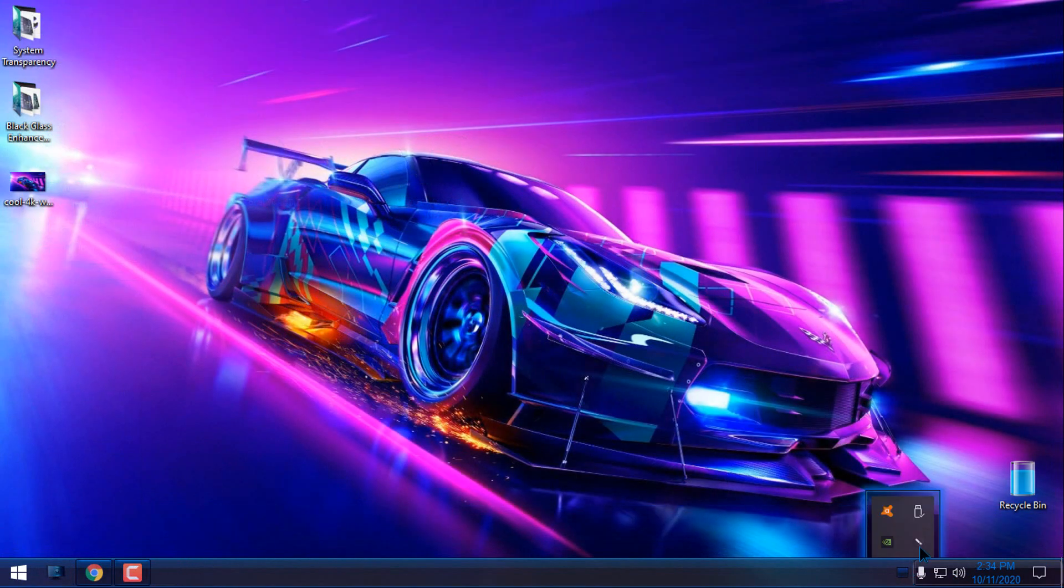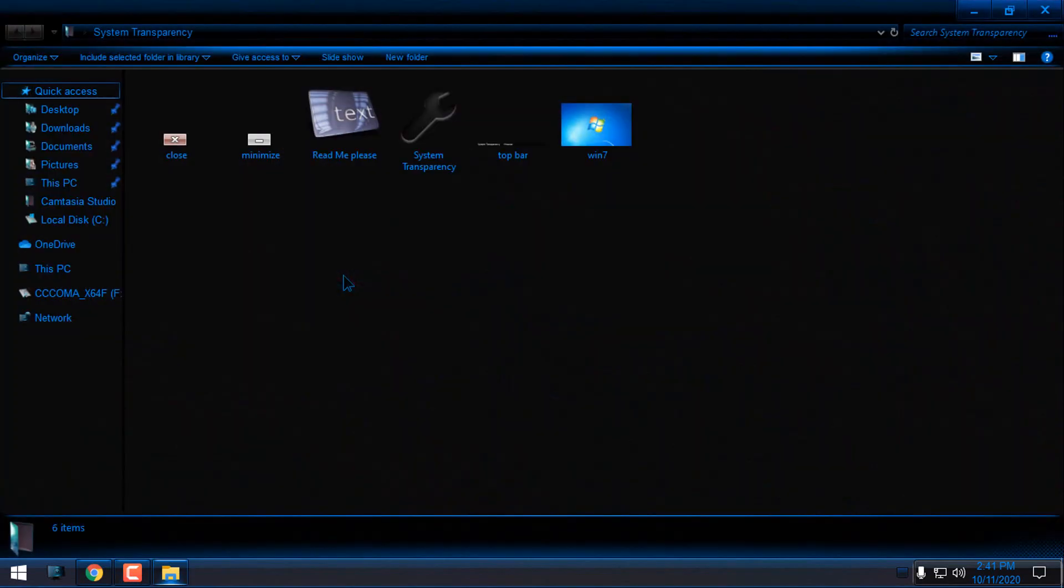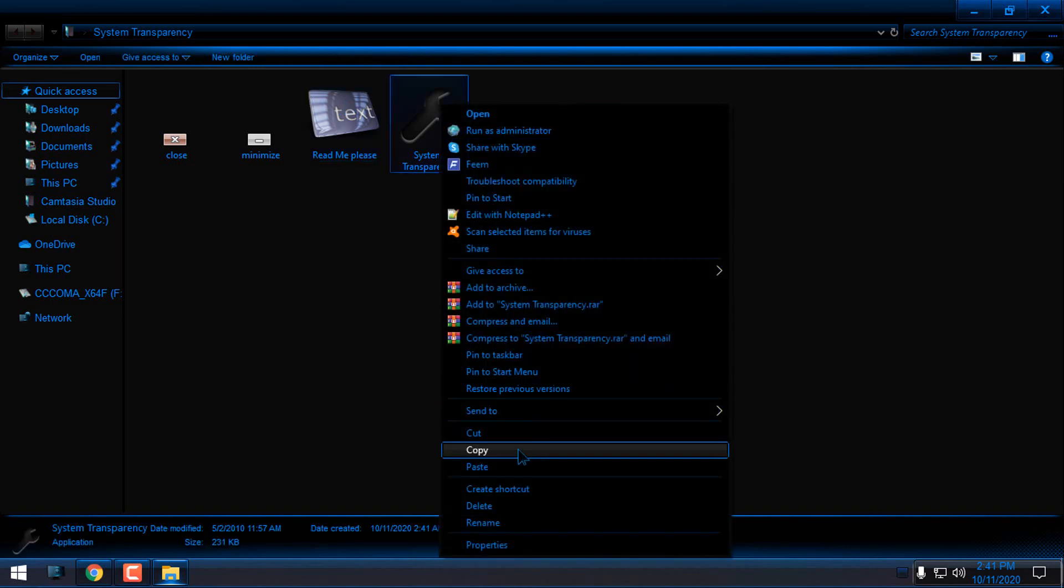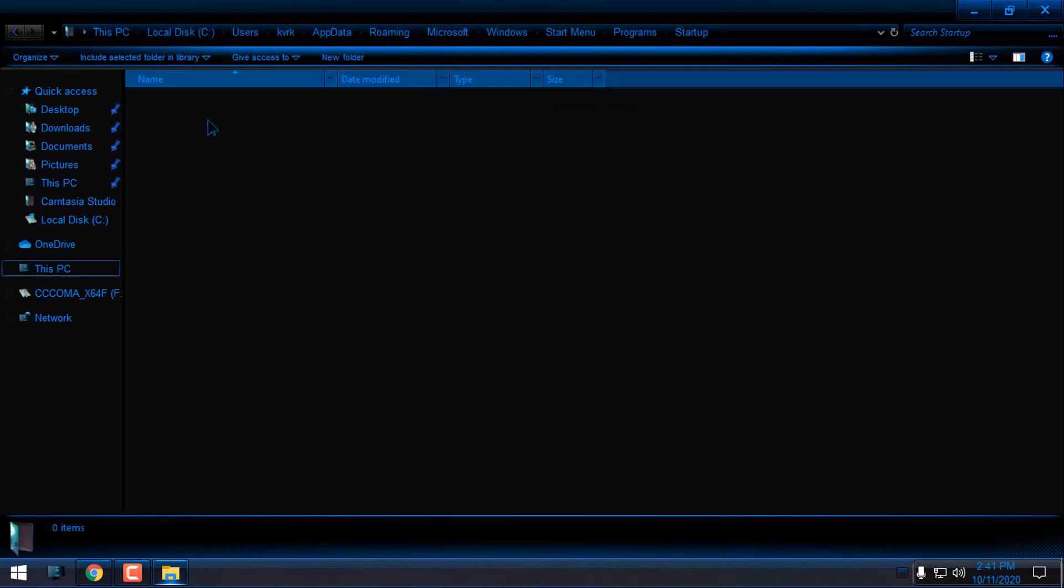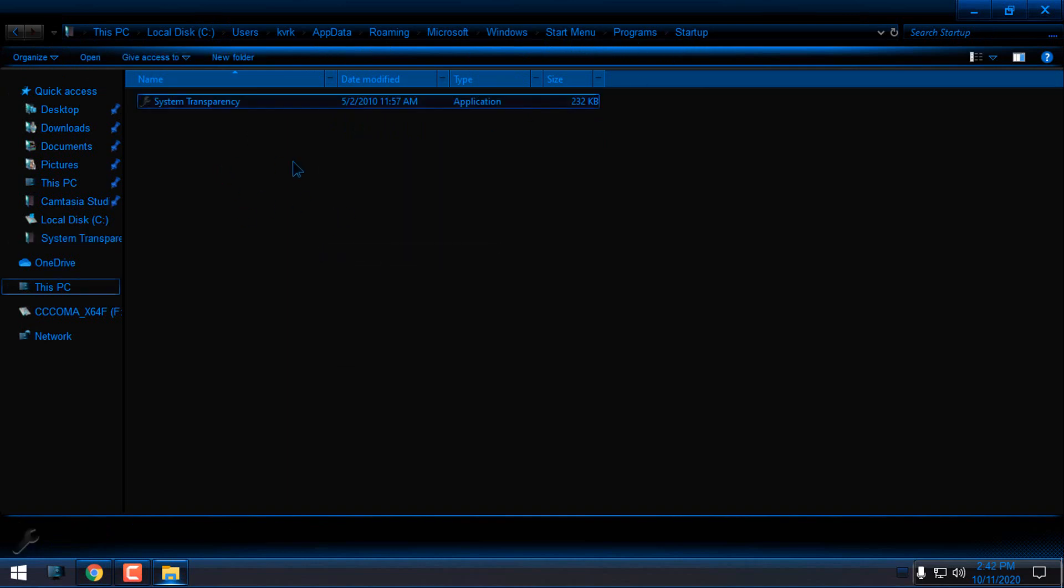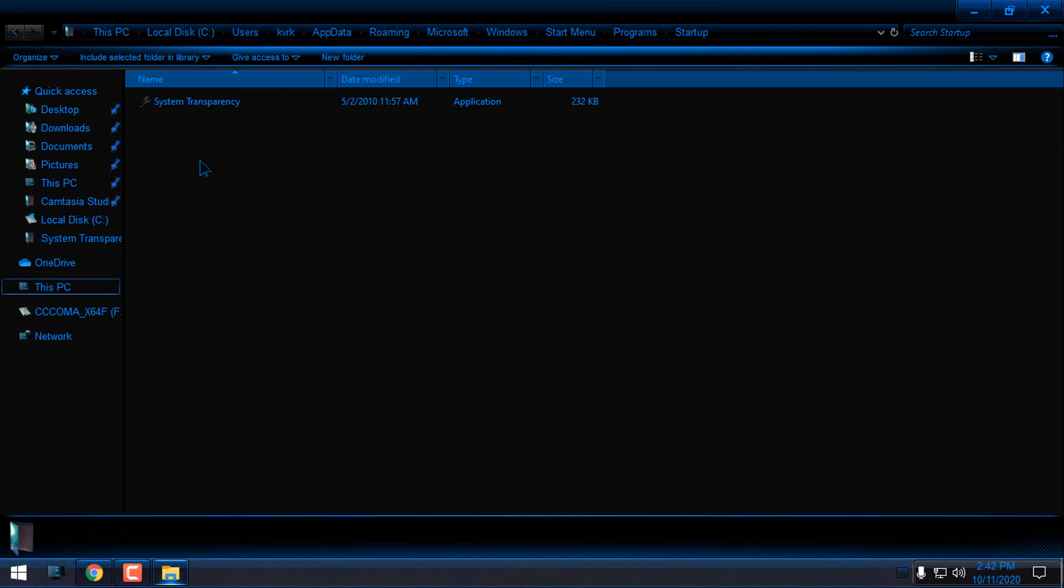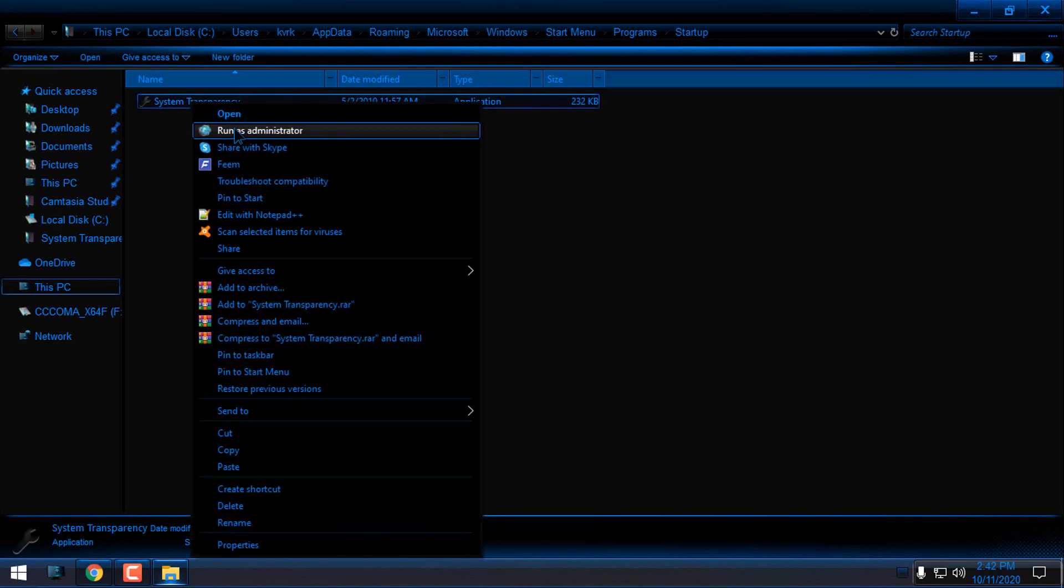I will close Black Glass now. Let's see how System Transparency is working. First of all, because this app does not have a startup option, I will copy this app. Then in the search bar, I will type 'startup' and hit enter, which will take me to the Start Menu Programs Startup folder. I will paste the app here and from this location run it as administrator.